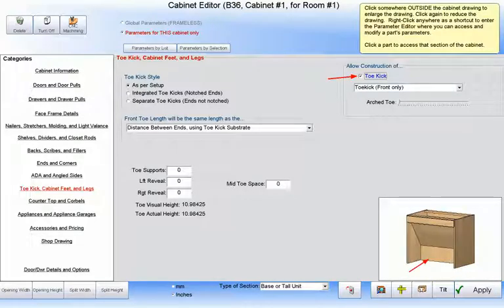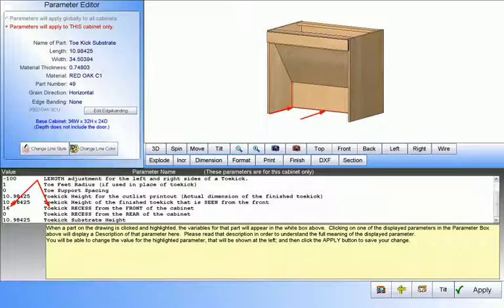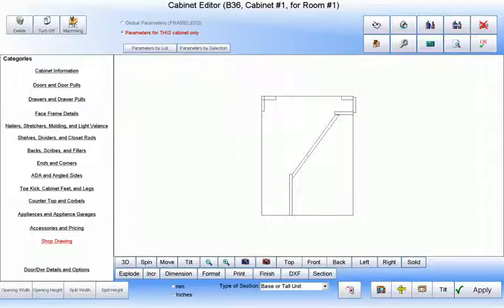Turning it back on now, we will see how it is included in our drawing. We should also notice that we changed our toe's height to about 10 inches, and its recess from the front to 16 inches. If we look at a left-wire view of our cabinet, we will see how these parts interact with each other.